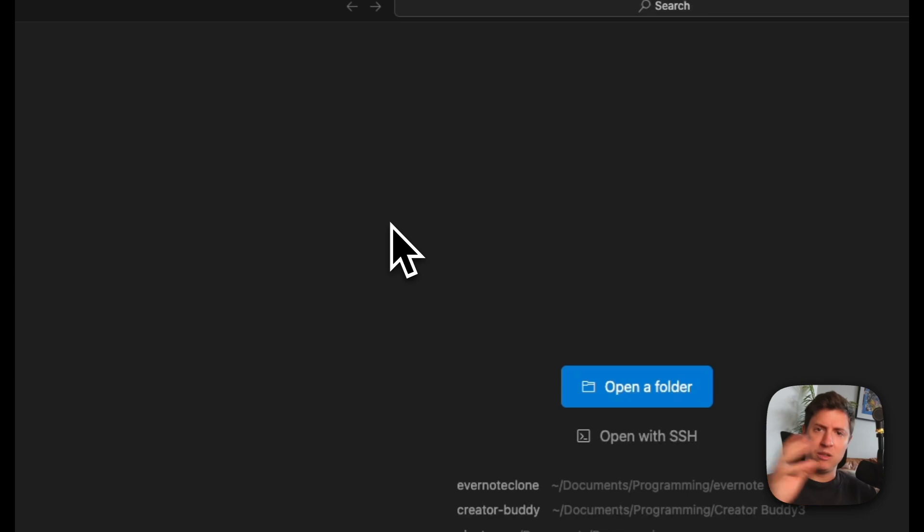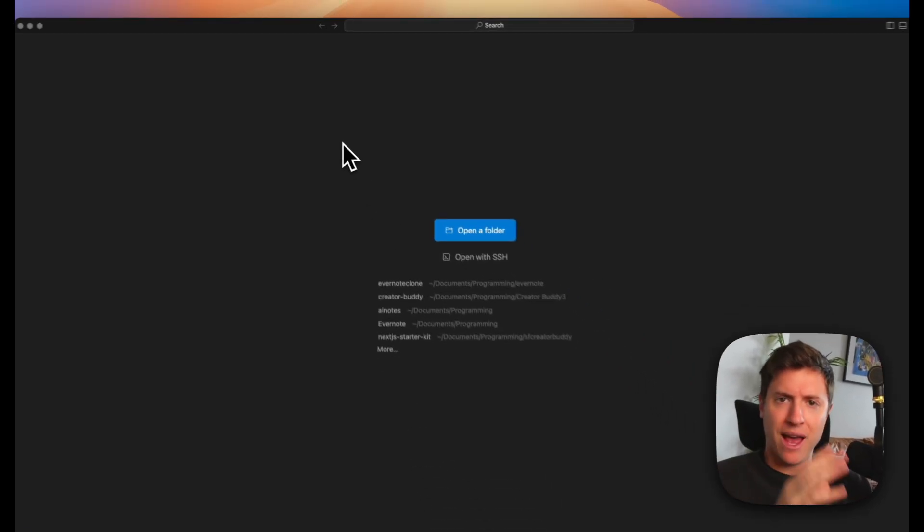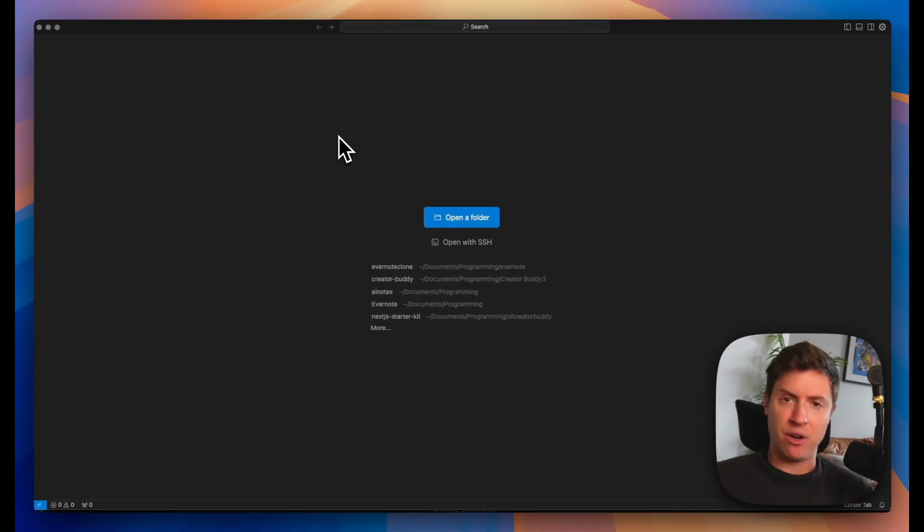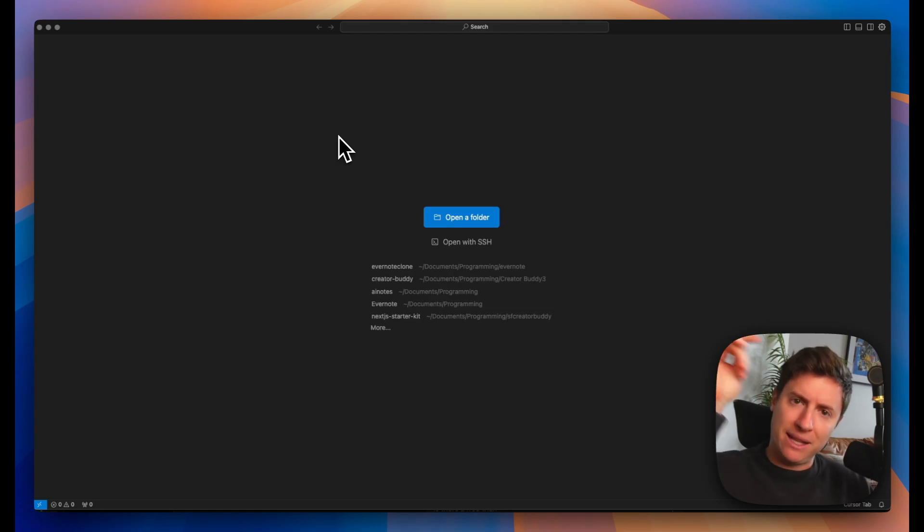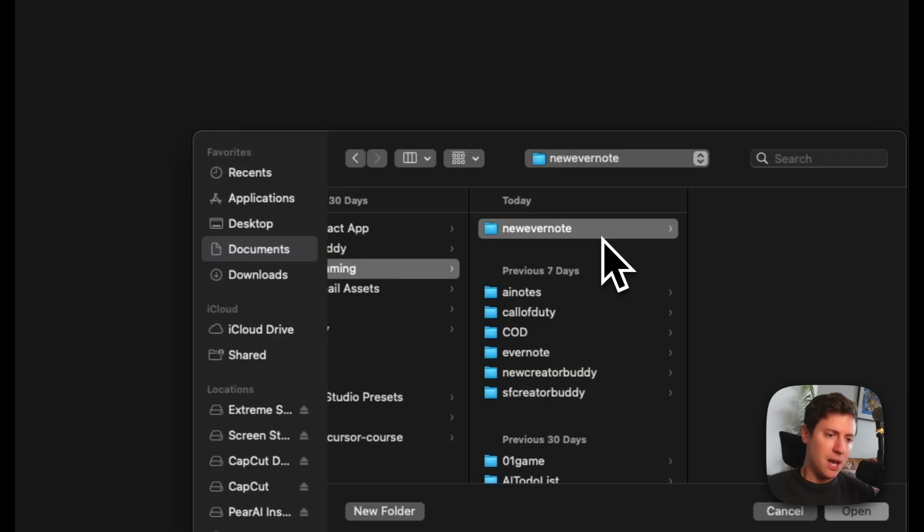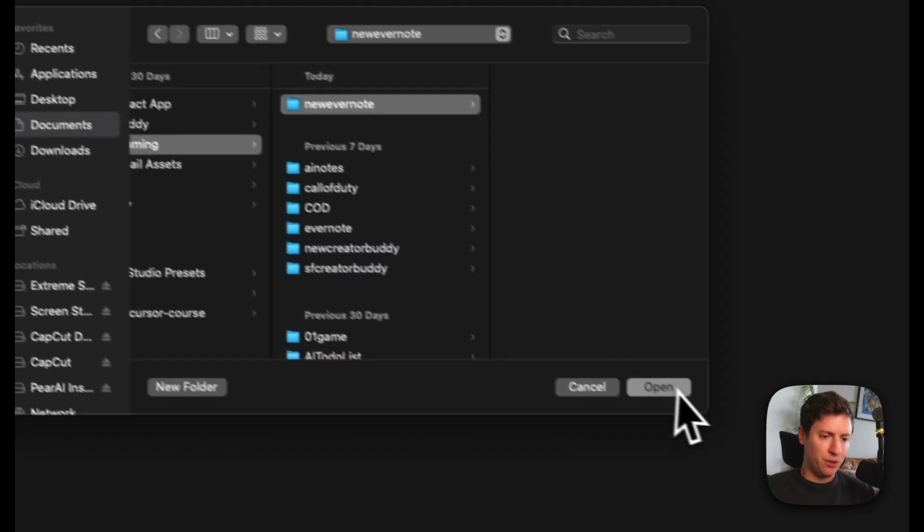This is Cursor. This is the most powerful AI tool I've ever used. You can build apps just with AI prompts. No coding at all. Link down below if you want to download.